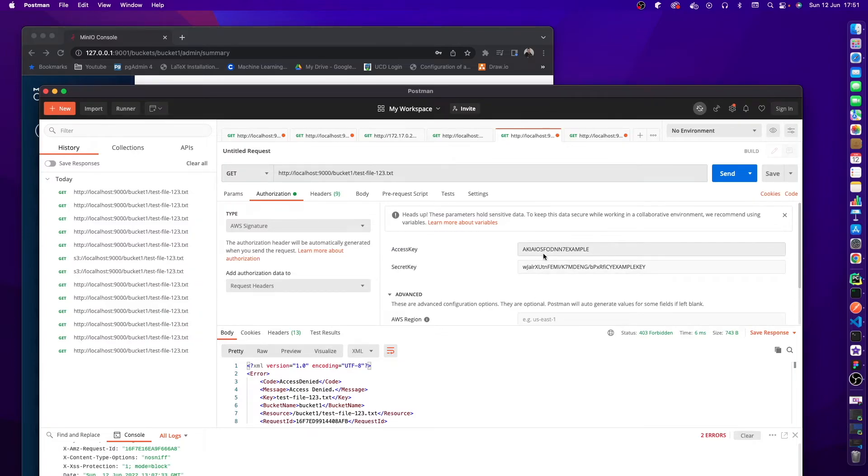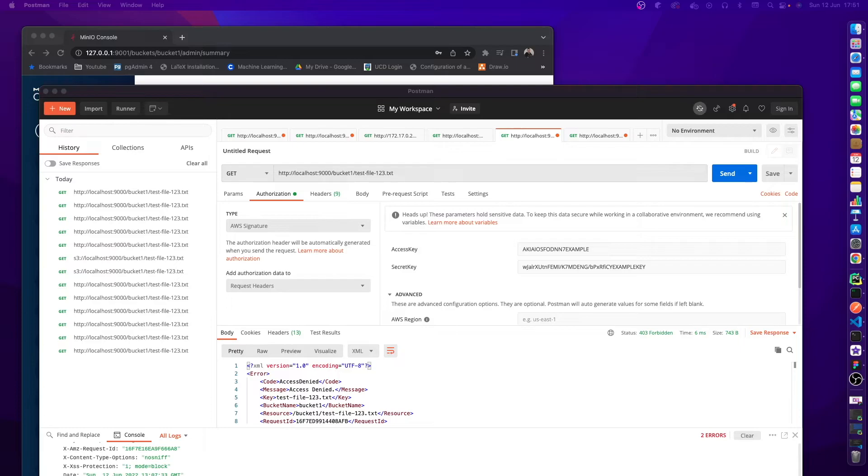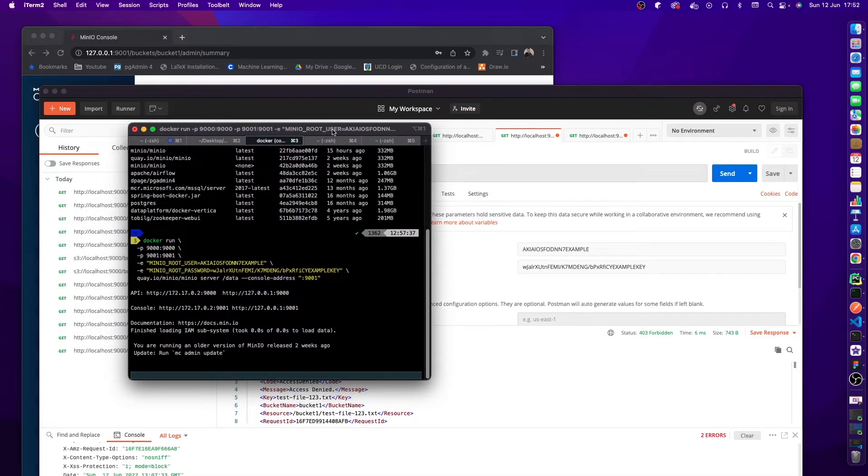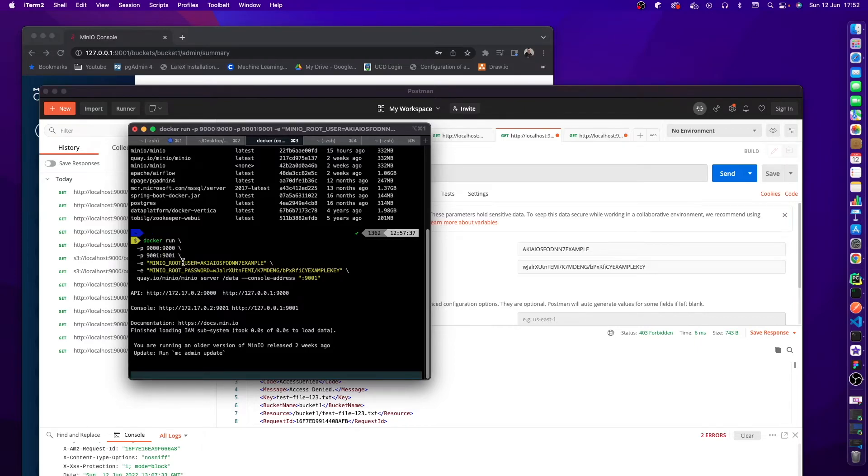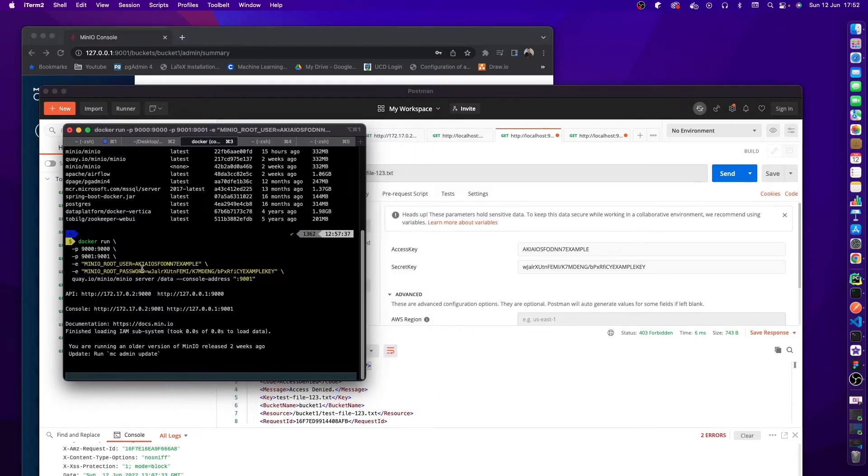For example, for me when I spun up my Docker MinIO image, I passed in two parameters and those two parameters were access key and secret key, which we did in our previous video. I'm just going to bring this onto the screen so you can see exactly what I'm talking about. I said docker run, you have the ports, and this MINIO_ROOT_USER which is this string here. So you'll notice that the MINIO_ROOT_USER is just another name for the access key.